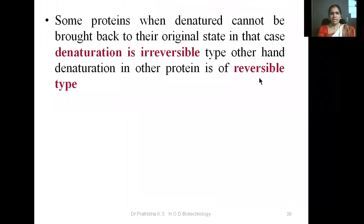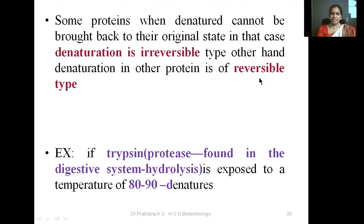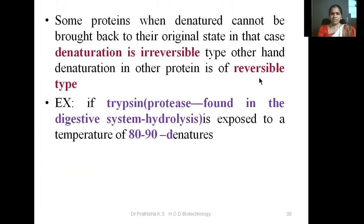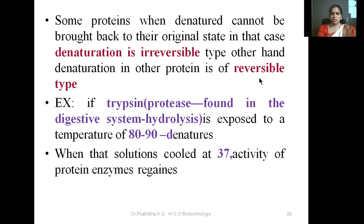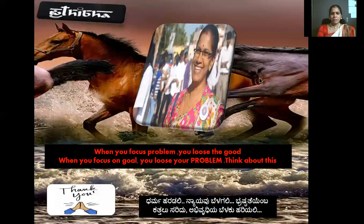Some proteins, when denatured, cannot be brought back to their original state — in that case, denaturation is of an irreversible type. On the other hand, denaturation in other proteins is of a reversible type. For example, trypsin — a protease enzyme found in the digestive system — if exposed to a temperature of 80 to 90 degrees Celsius, undergoes denaturation. When the solution is cooled to 37 degrees Celsius, the activity of the protein enzyme is regained — that is re-naturation — and this is possible only with certain protein molecules.